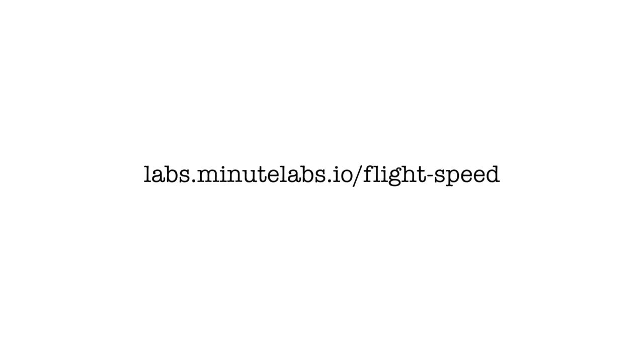As usual, you can find the Flight Speed Lab at minutelabs.io, or you can click on the link up here or in the video description.